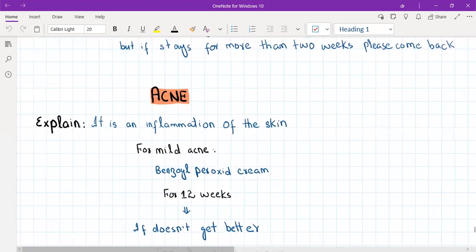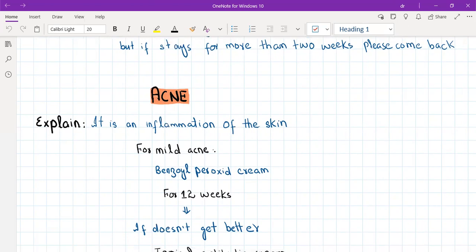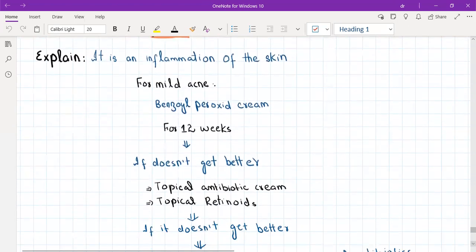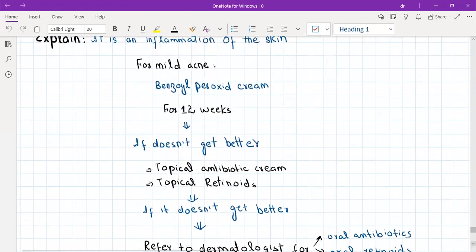Acne is a common condition, especially in teenagers. For mild acne, the first-line treatment is benzoyl peroxide cream for 12 weeks. If it does not improve, the second-line treatment is topical antibiotic cream plus topical retinoids. If still not better, the next option is oral antibiotics for three to six months, or oral retinoids — but that decision is made by a dermatologist. For moderate acne, start with topical antibiotic and topical retinoid, and if no improvement, refer to dermatology.